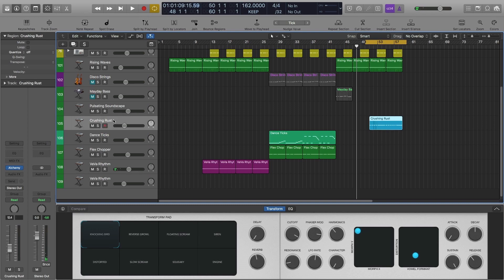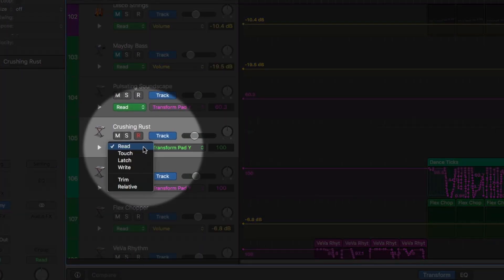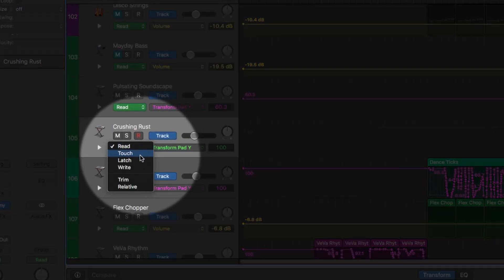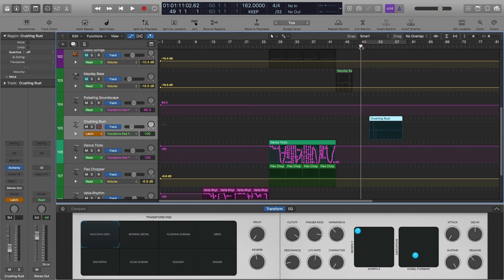So what I'm going to do is record an automation right here. How do you do it? Press A on your keyboard. Click where it says 'Read' and go to 'Latch.' Now, when you press the space bar on your keyboard, it's going to automatically start recording whatever movements that you make — you don't even have to press record.